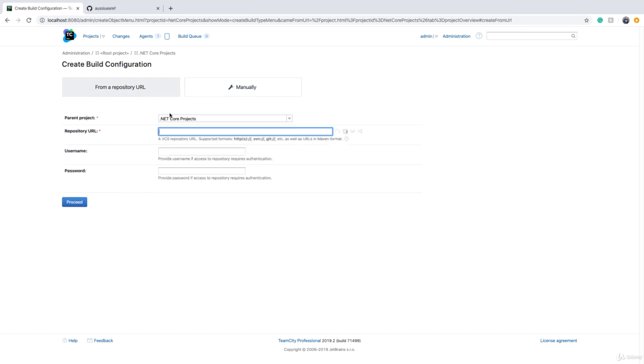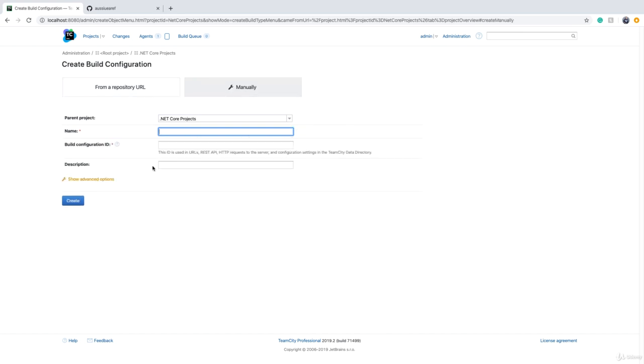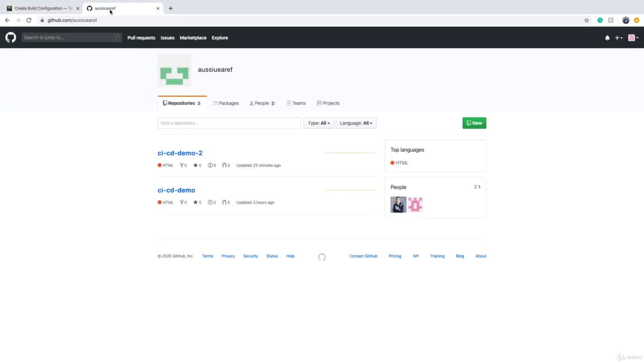It doesn't matter which one you choose. Either you provide the link to source control system first, or you give the name to the build configuration and then connect to source control system. Let's give this one a name.